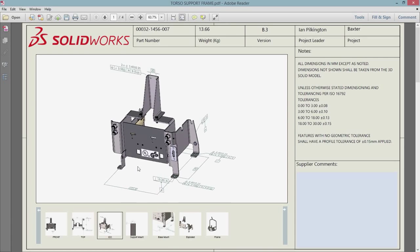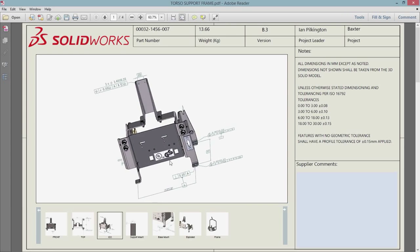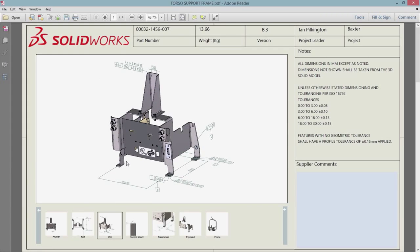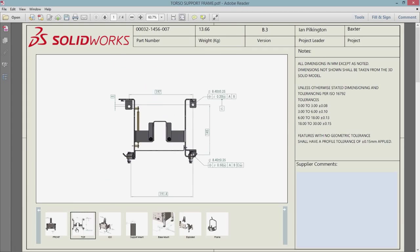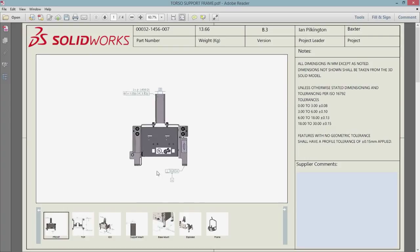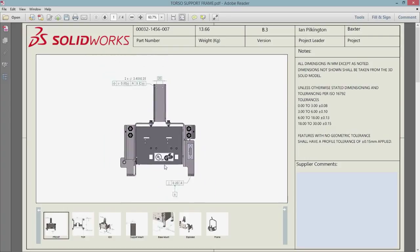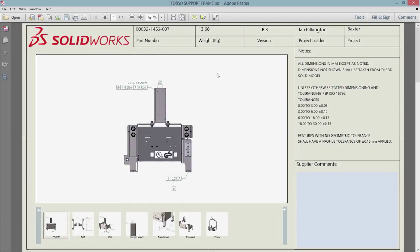SolidWorks 2016 also brings many improvements to the output of 3D PDFs. Decals and textures are now supported, and you can now reuse your SolidWorks tables, making it easy to create and maintain title blocks.